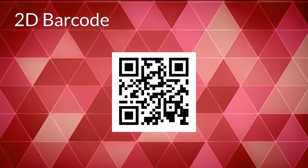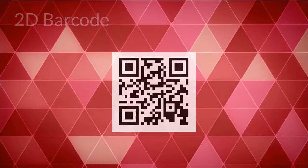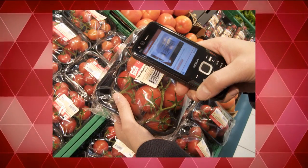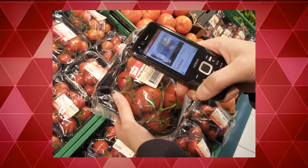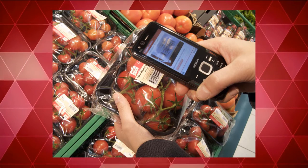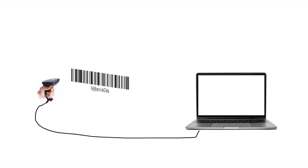A barcode is designed to eliminate human error by quickly identifying an item when used with a barcode reader. A barcode reader is a device that interprets the barcode and returns the data contained in it. Connect the barcode reader to a device such as a computer, place the reader over the barcode, and pull the reader button to scan. The data appears on the screen.